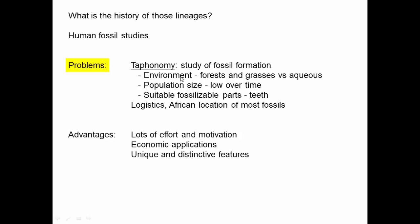First, our ancestors lived in forests and grasslands, which are two of the worst environments for generating fossils. When an organism dies on the surface, it gets torn apart by scavengers, exposed to sun, and trampled. In contrast, aquatic environments like rivers, lakes, or oceans allow organisms to sink and be quickly covered by silt or sand, preserving them much better.